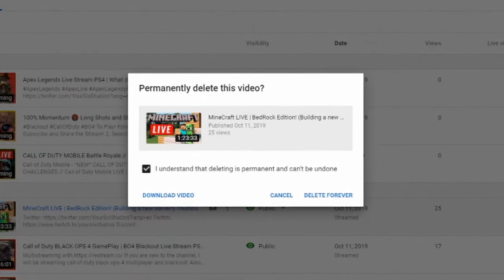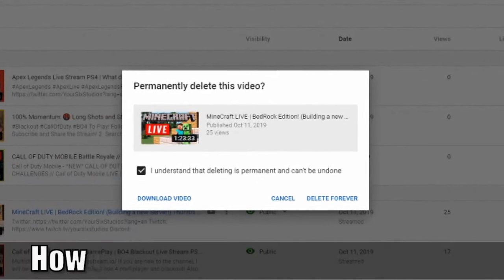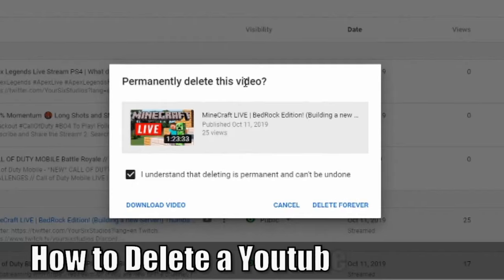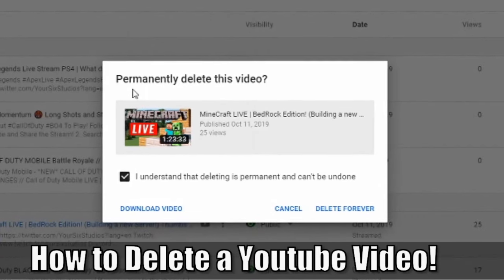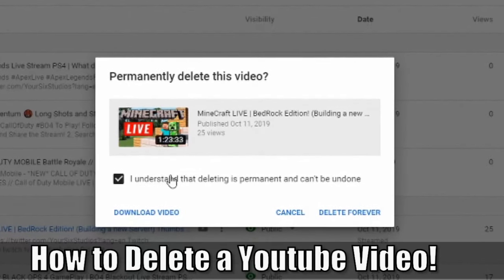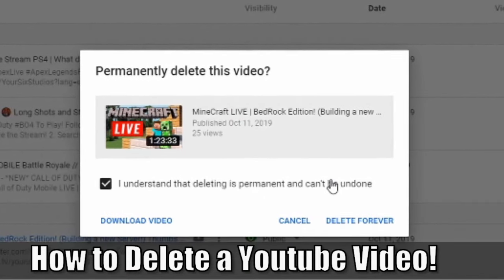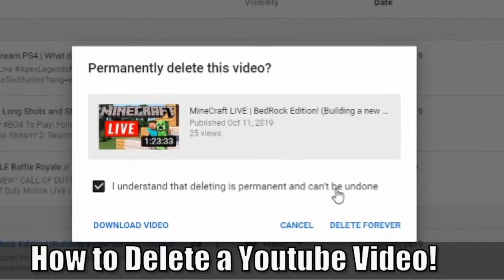Hey everyone, this is Tim from Your6Studios. Today in this video, I'm going to show you how to permanently delete a YouTube video from your YouTube channel. Coming up in this YouTube tutorial.